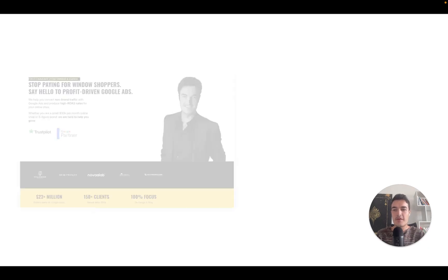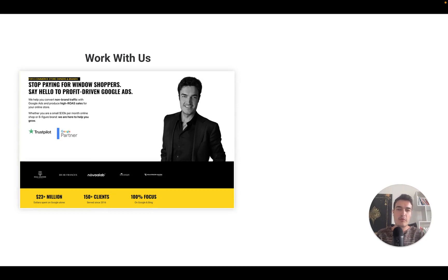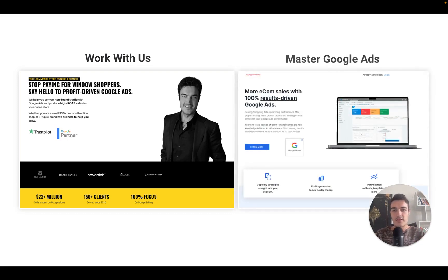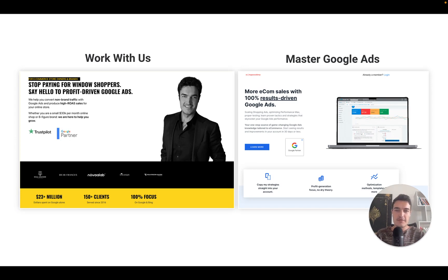If you want to go further, check CartLift.co where we manage Google Ads for e-commerce brands doing at least $30–40K per month. We manage almost a million dollars in monthly ad spend and apply new learnings every week. If you'd rather do it yourself, check out the eCom PPC Academy — a Google Ads training fully focused on e-commerce, up to date with PMAX. If you enjoyed this video, please like and subscribe for more Google Ads content.